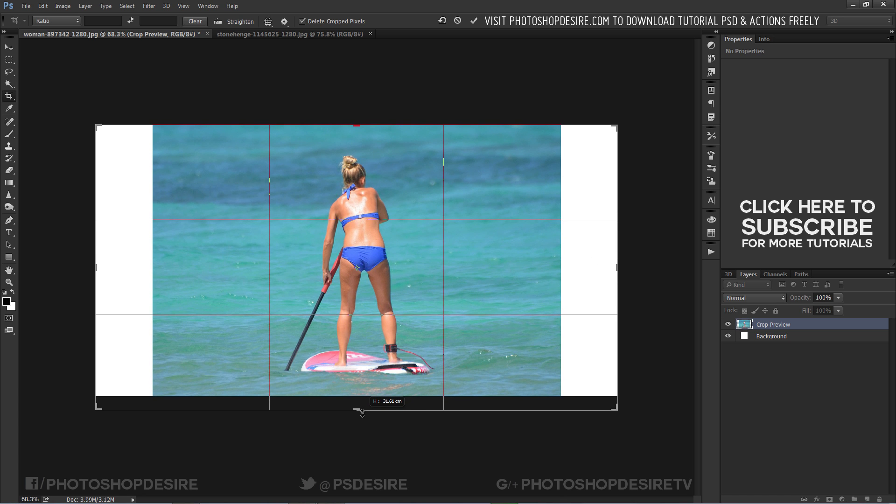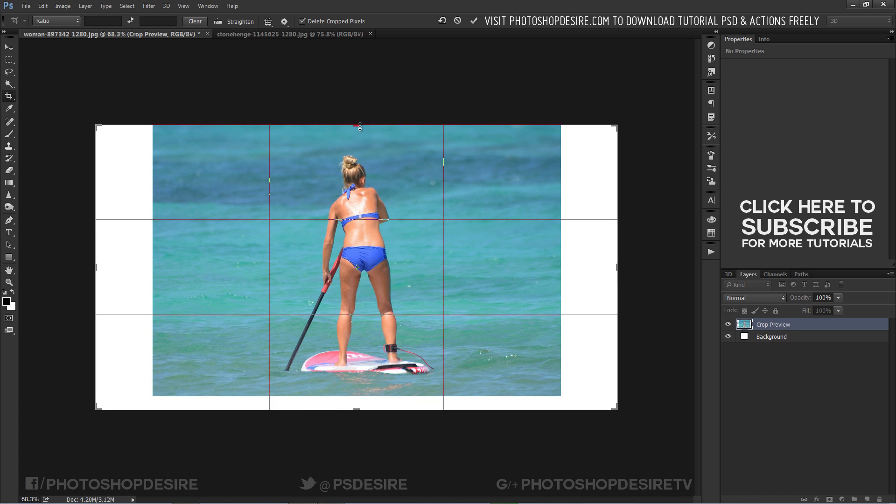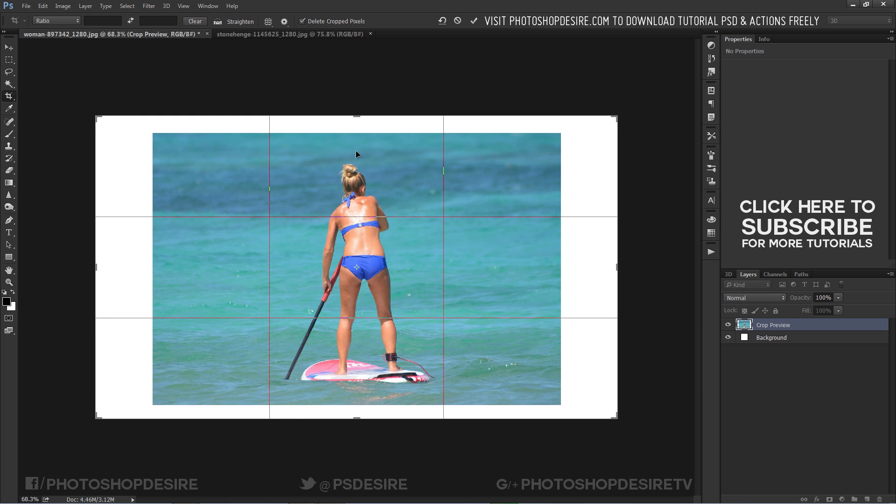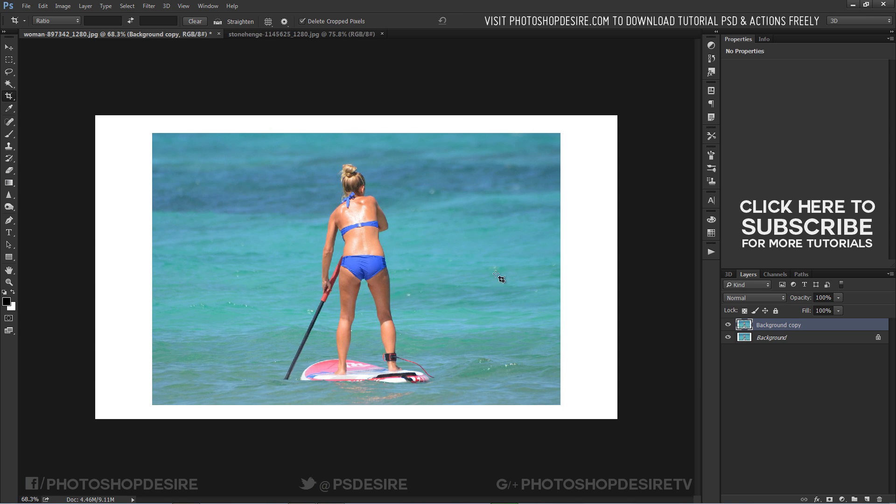After cropping, you see white spaces around the photograph like this. We fill the white space with content aware.